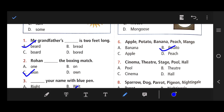Number 7: Cinema, theatre, stage, pool, hall. The right answer is pool, because it does not match the others — all the rest are performance or entertainment venues.